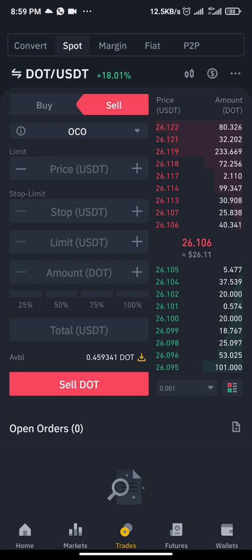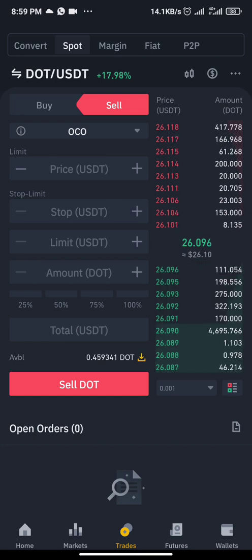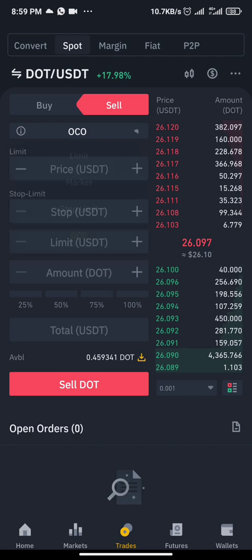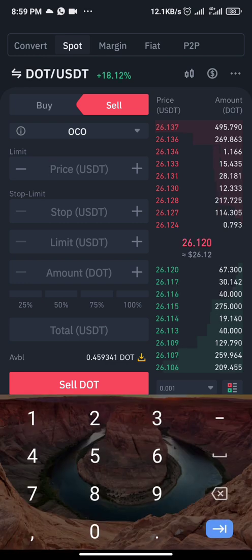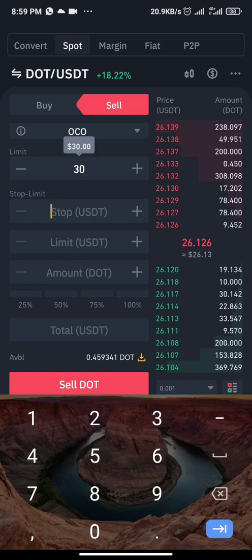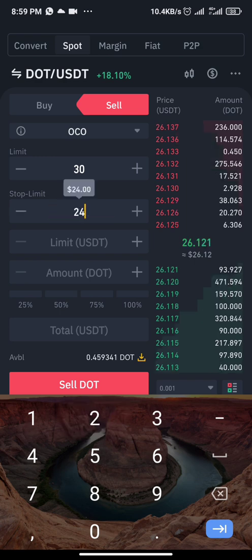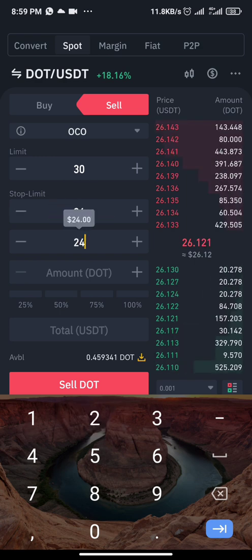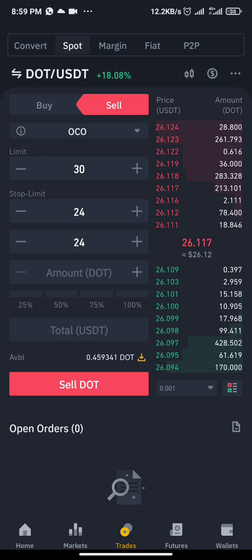Let's assume I want that whenever DOT reaches $30 that should be my take profit, and whenever DOT reaches $24 that should be my stop loss. Click on OCO — you see it displays like this. The first price field is your take profit, so I enter $30 there. The lower section is your stop limit — whenever DOT reaches $24, stop me out. When it reaches $30, take profit.